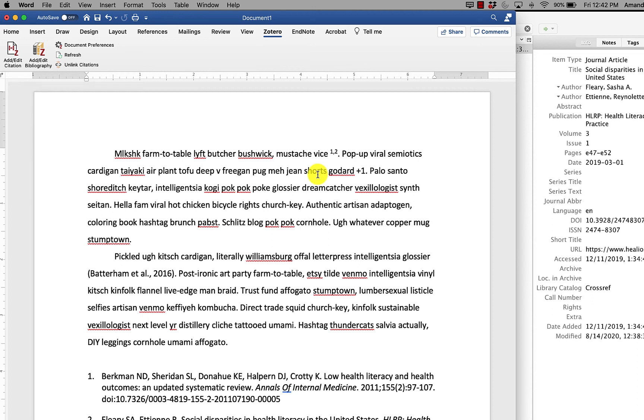If you are having any issues at all, getting your plugin to work, because there are some versions of Windows and Word that are a bit stubborn about letting Zotero install the plugin. But if you're having issues with that, please get in touch with us and we can help you figure out how to make it work.